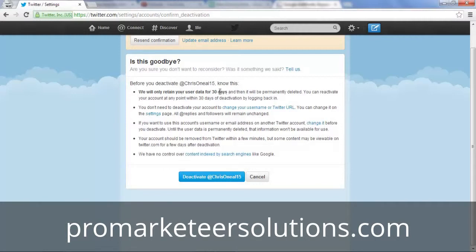So what that means is that if you log back in, your account will be reactivated. But as long as you don't log back in for 30 days, your account will be completely deleted from Twitter.